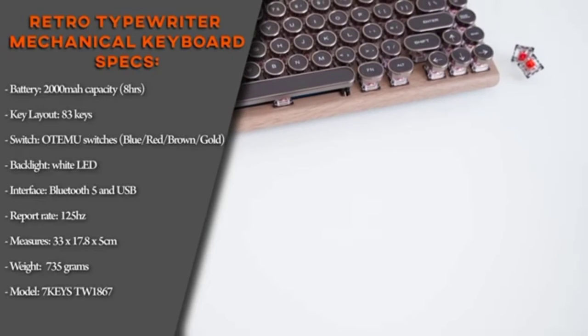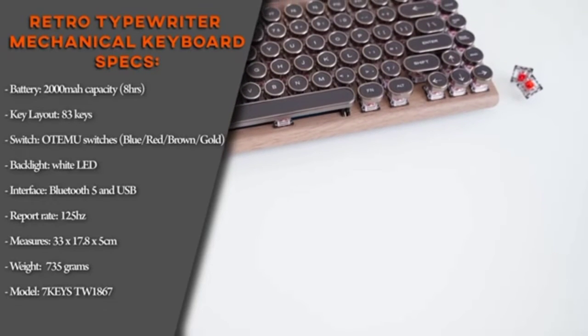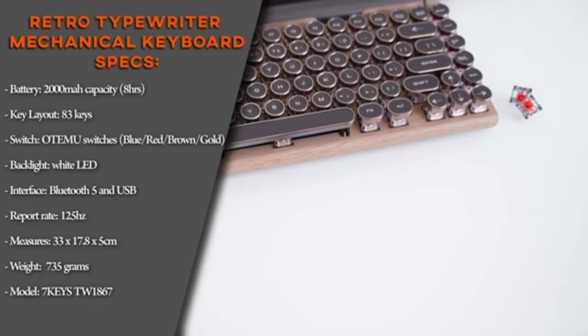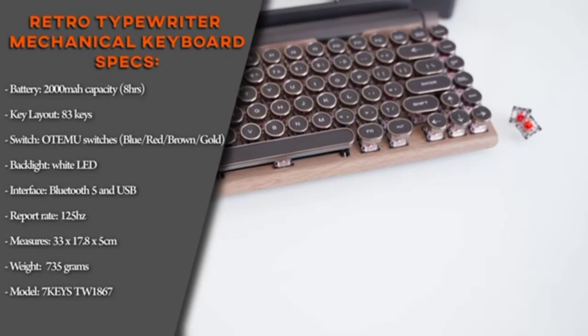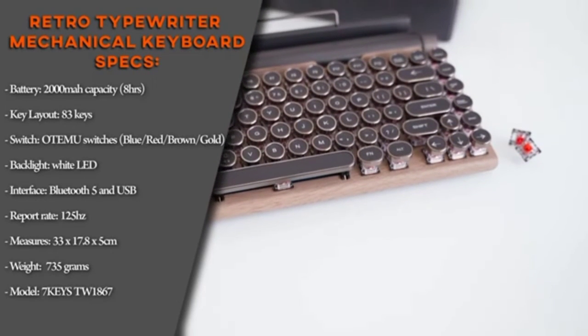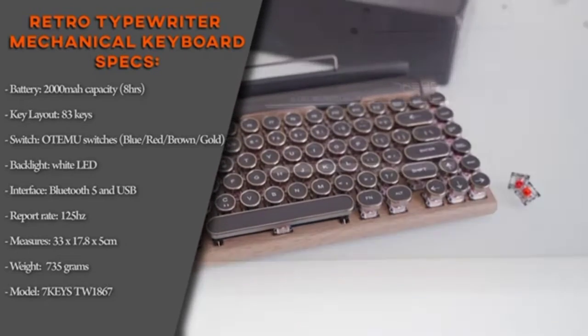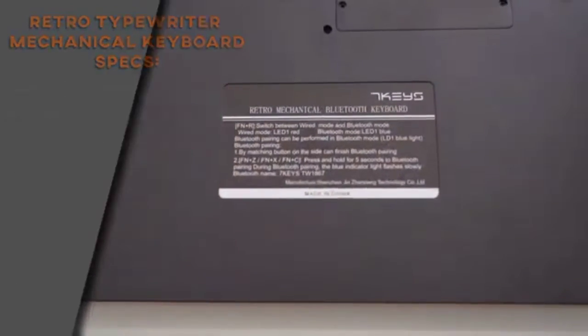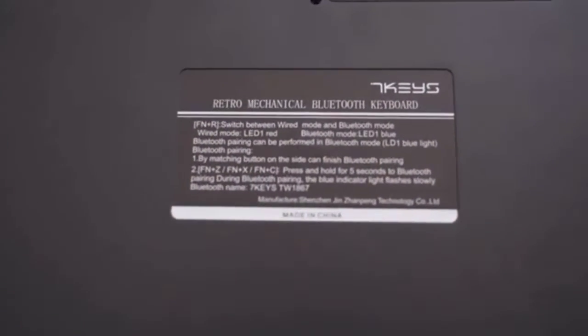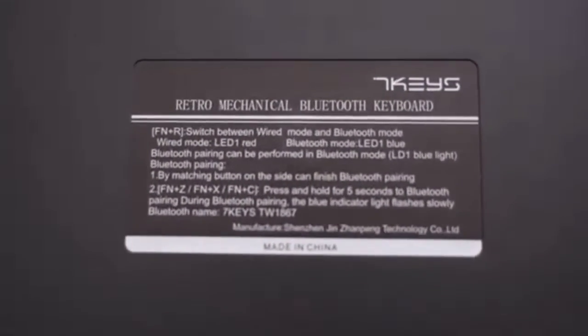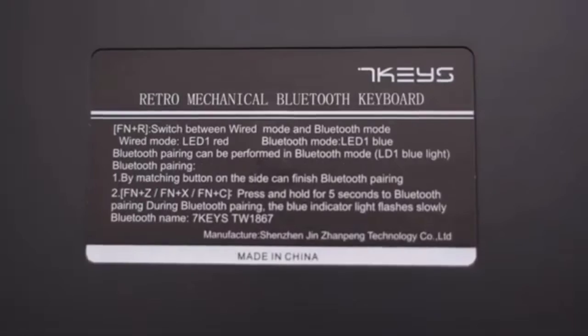We also have a nice white backlight. There is an RGB version too if you are interested. At the bottom of the keyboard we can read the product name along with some information about Bluetooth pairing.